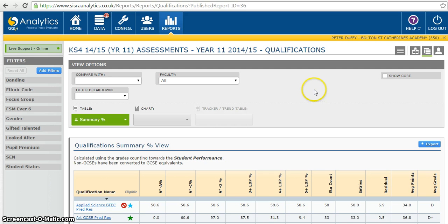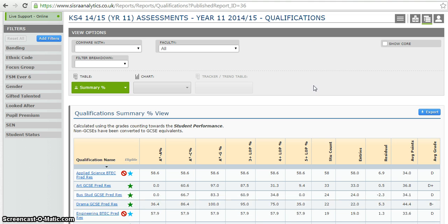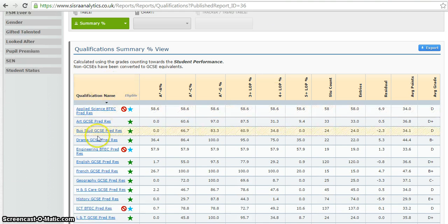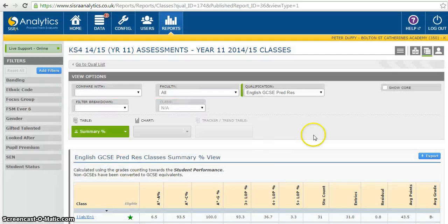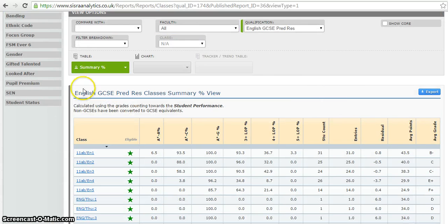If I was doing this in preparation for a performance management, line management meeting, or a reducing variation judgement, I would obviously need to know which members of staff taught each group. What I've got at this stage is a subject-by-subject analysis, which is obviously useful in itself. We have the attainment predictions here and then the progress predictions here. If I click on English for demonstration purposes I will see that breakdown on a class-by-class basis.